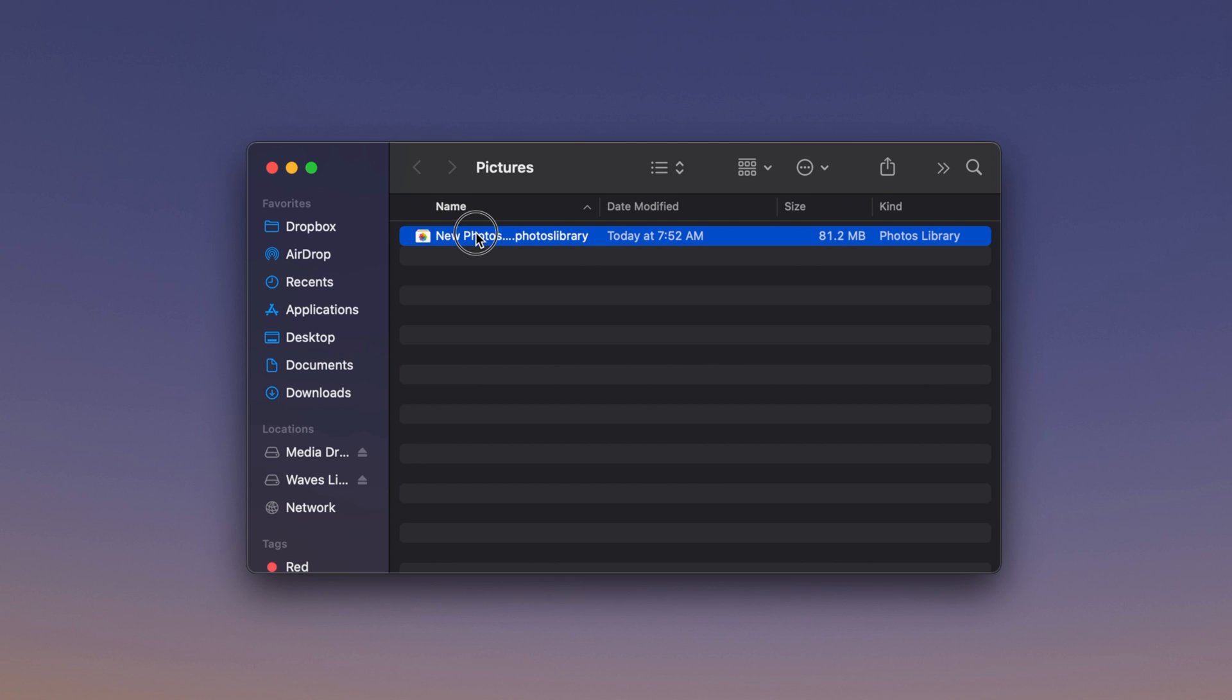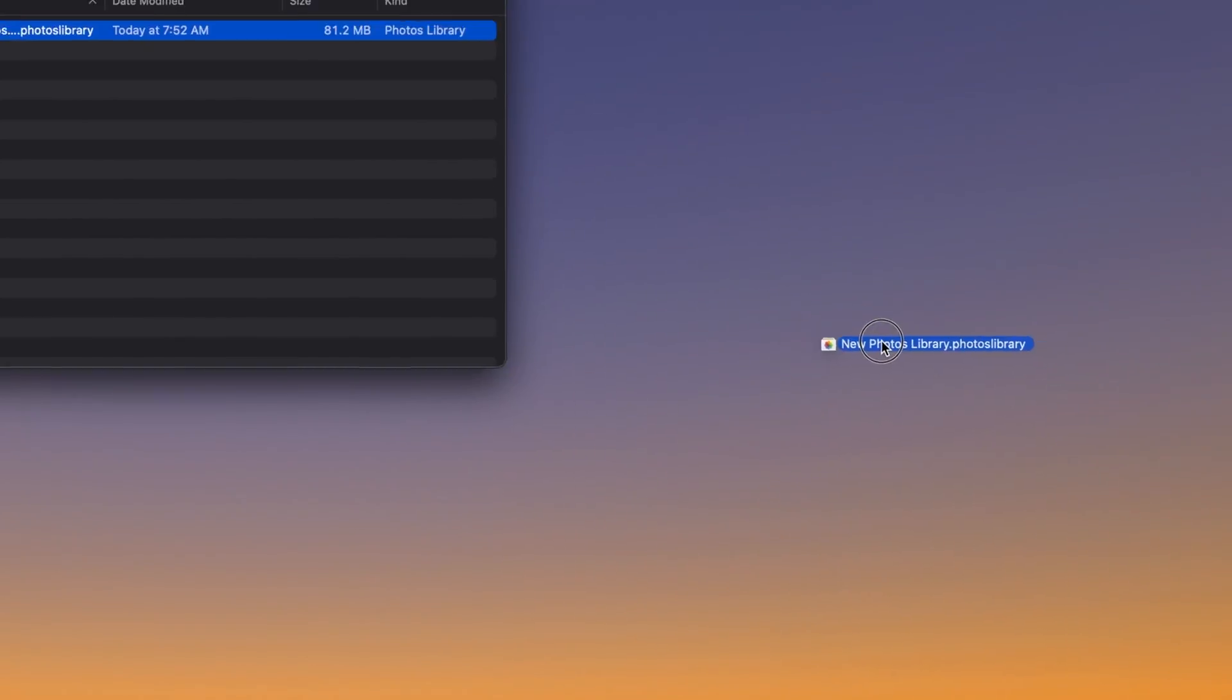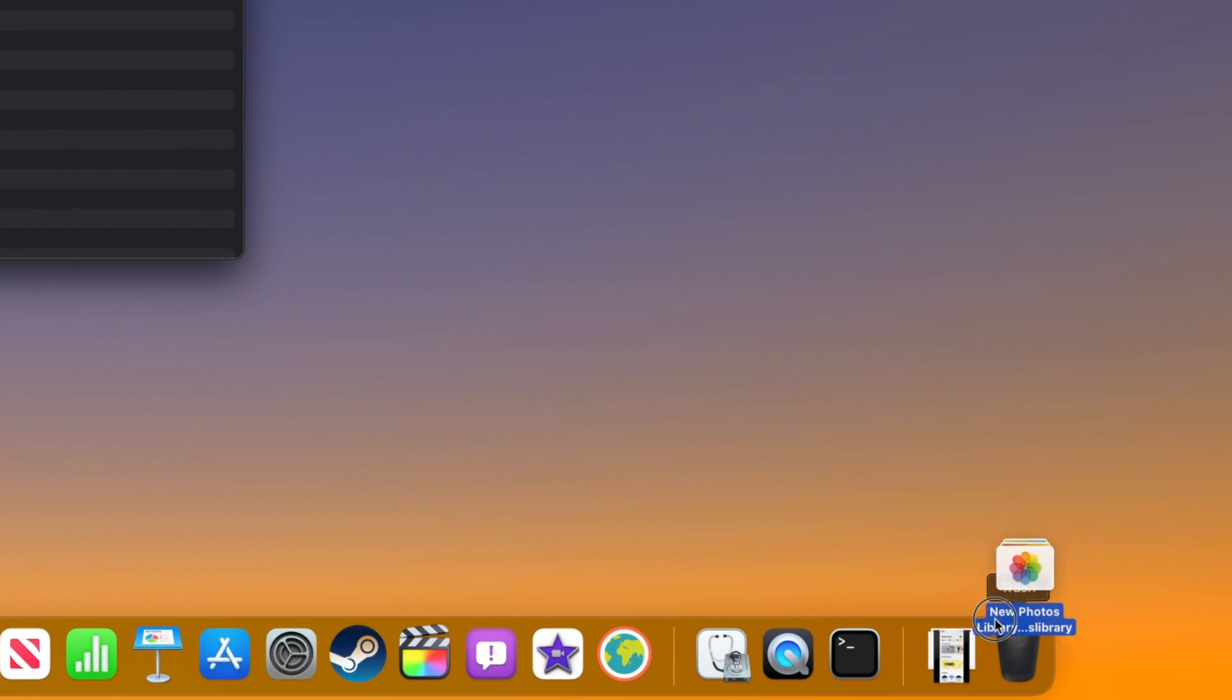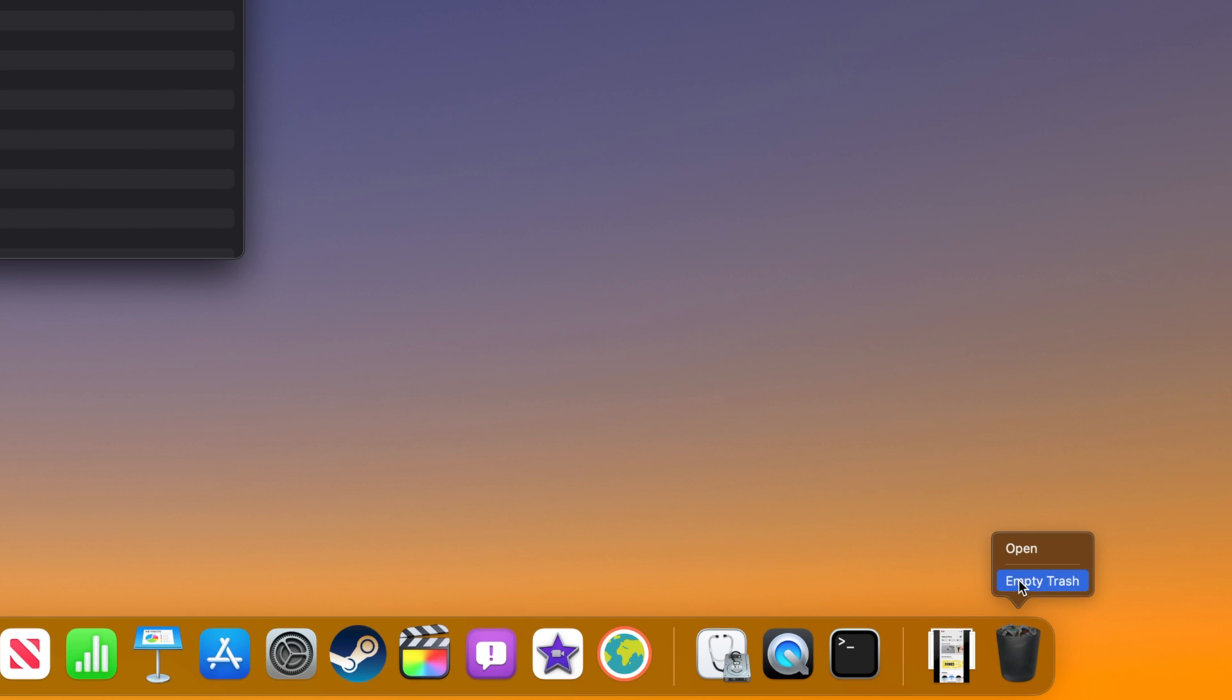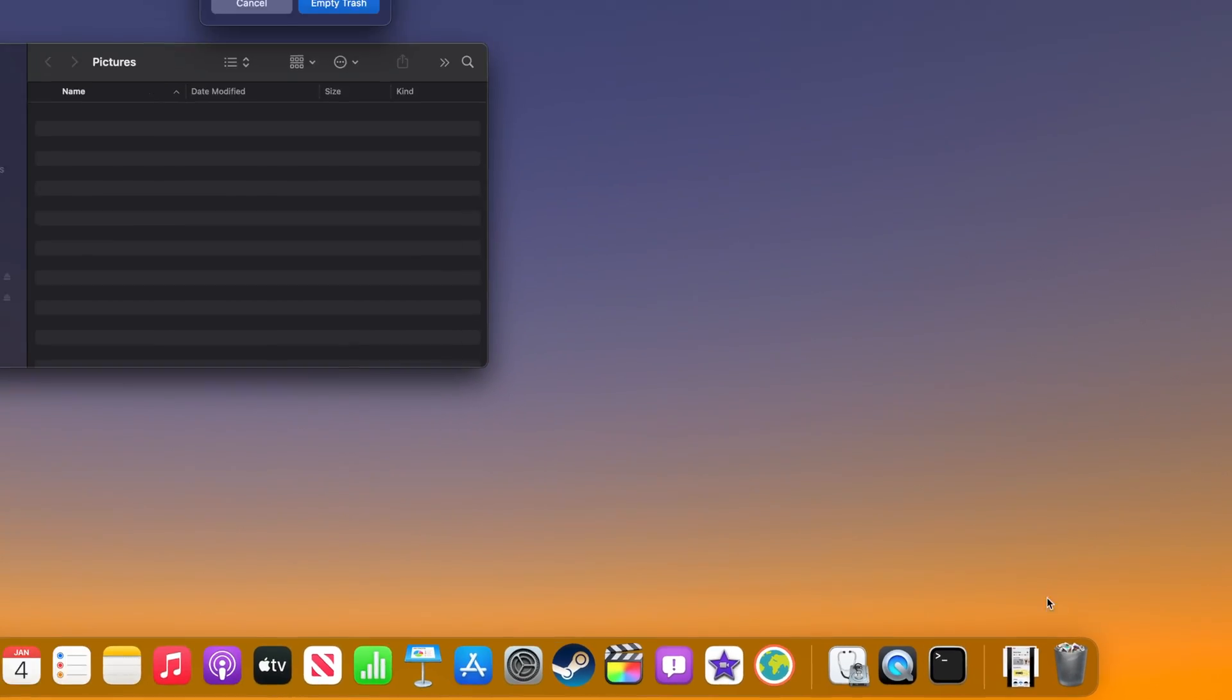Click and drag your library to the trash in your dock, and then click and hold on the trash. Select Empty Trash from the menu that appears, and then confirm by clicking Empty Trash in the prompt. Your photos library has now been deleted.